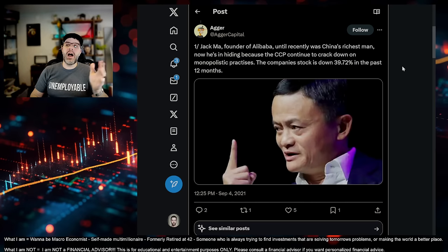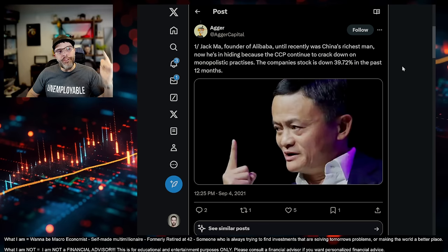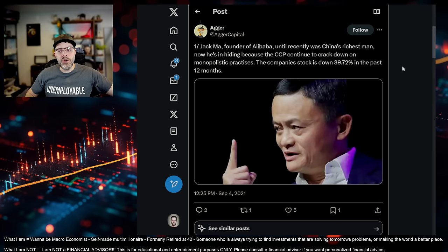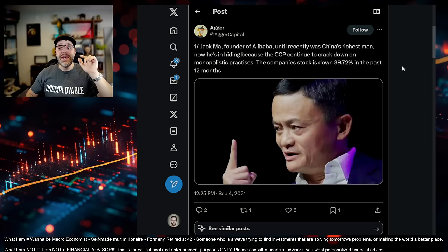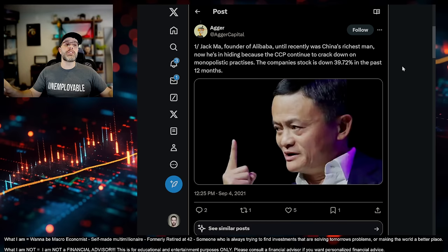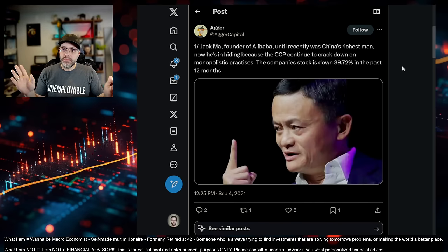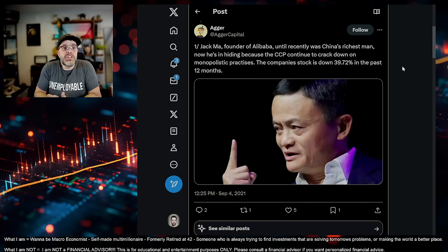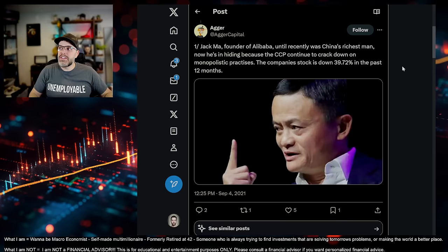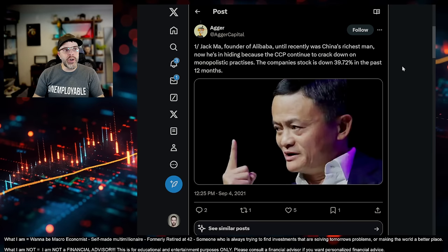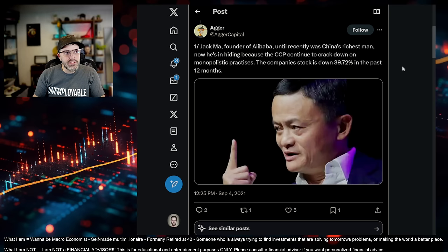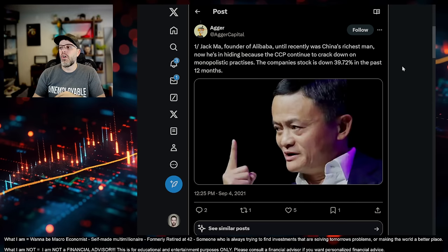They crack down on corruption and capitalistic powers with companies like Alibaba. Jack Ma was one of the richest people in China. They took his company away from him. Made him disappear for a long period of time. And it's not just him. They did this with tons of companies. But it isn't just this. During the pandemic, they locked down for over three years.